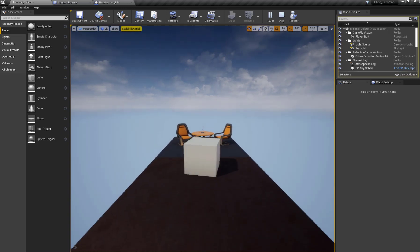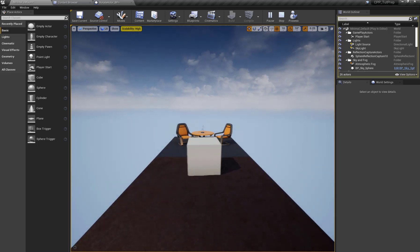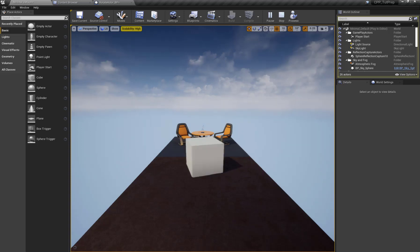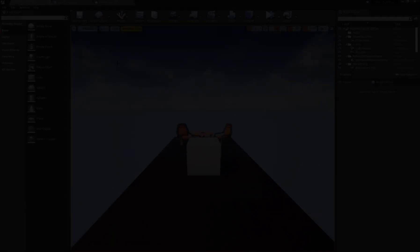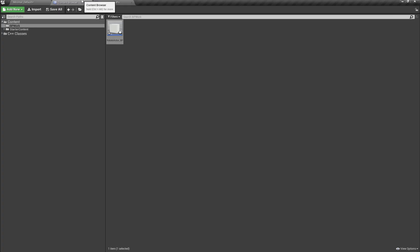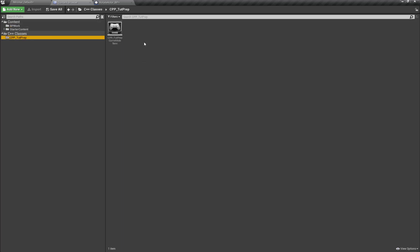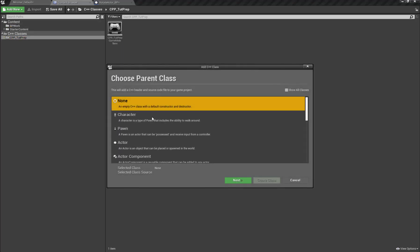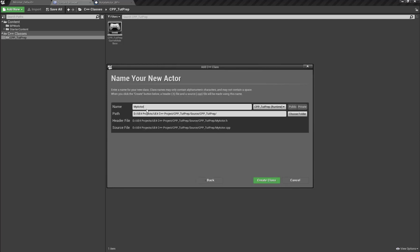Now let's convert the same functionality to C++ and learn how to work in C++. Let's go to the content browser, over in my C++ classes, and I'm going to create a new C++ class based on Actor and click Create.